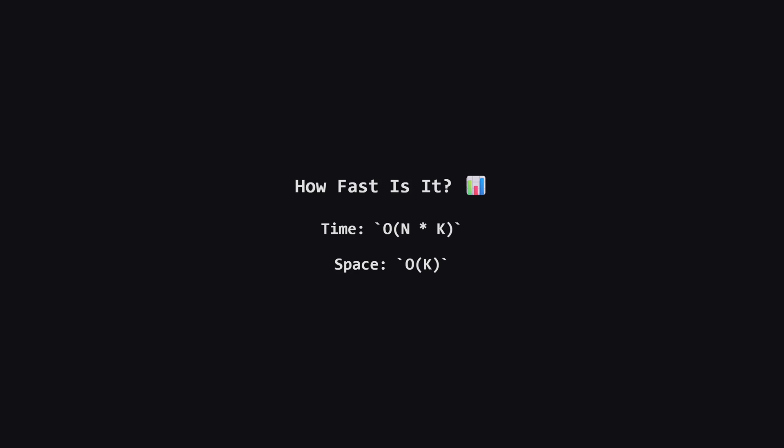So how efficient is this approach? For time complexity, we have a main loop that runs roughly n times, where n is the number of elements in the input list. Inside that loop, we call our helper function twice. Each call to the helper function loops up to K times. So the total work is roughly n times K, which we write as big O of n times K. For space complexity, when we slice the array to create the subarrays, we are temporarily using extra memory to hold those slices. Each slice has a length of K. So the space used is proportional to K, or big O of K. Given the problem constraints where n is small, this is perfectly efficient.